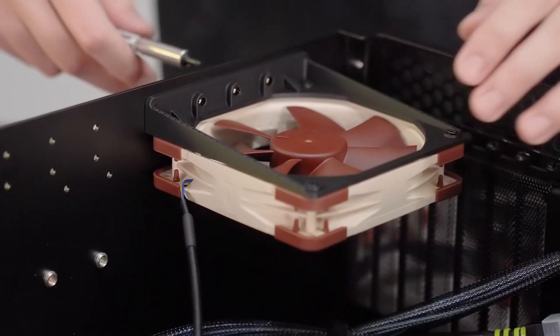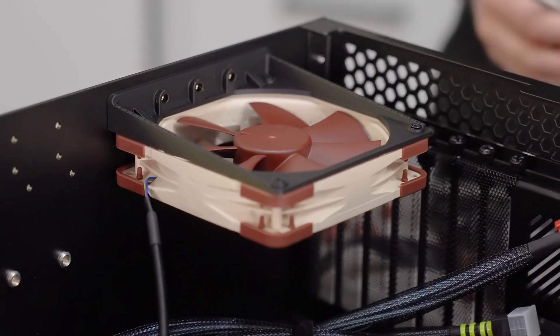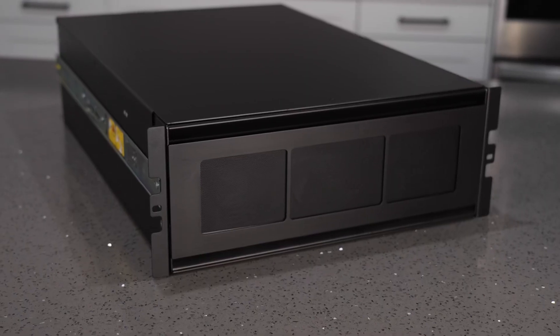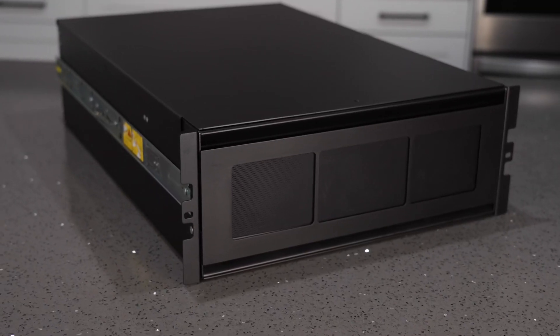You still have your auxiliary fan mounts, your exhaust fan mount, and it can be mounted in a server rack.